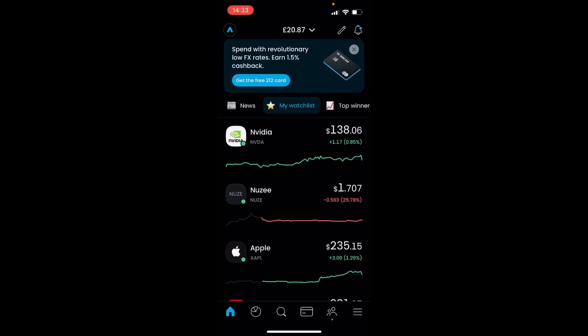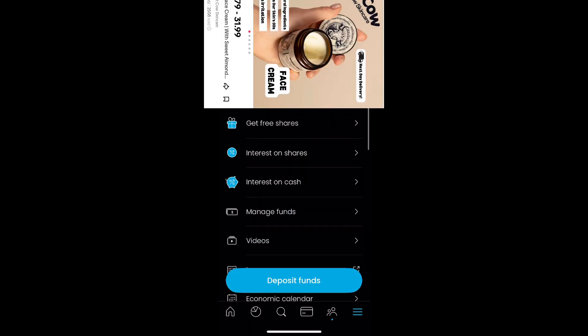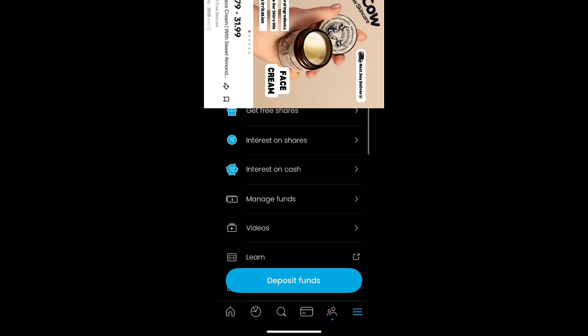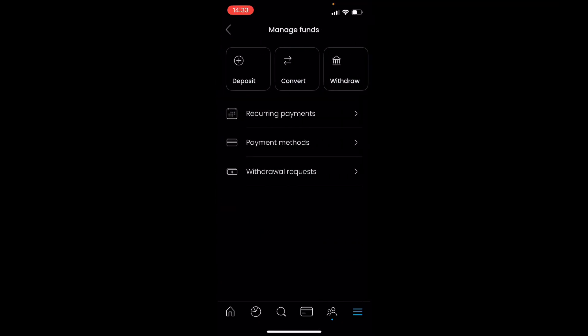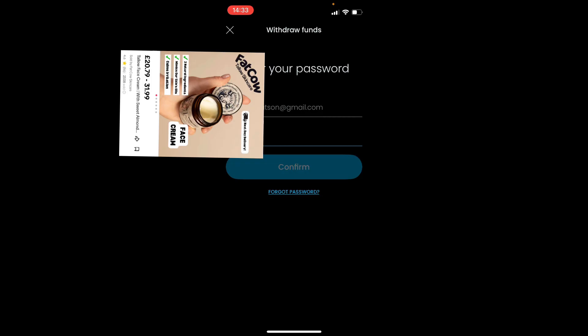Here is how you can withdraw with Trading 212. Click the bottom right corner of the screen with the three dashes, then click on 'Manage Funds'. Here you can see 'Withdraw' in the top right.